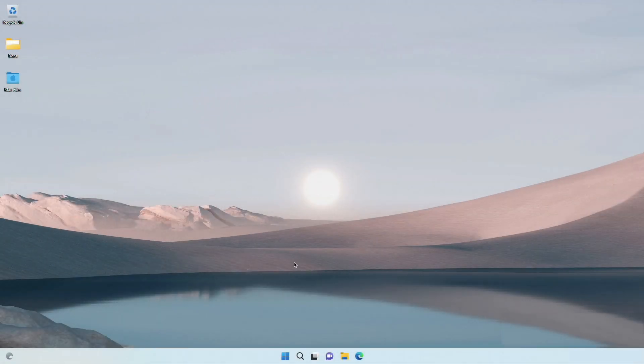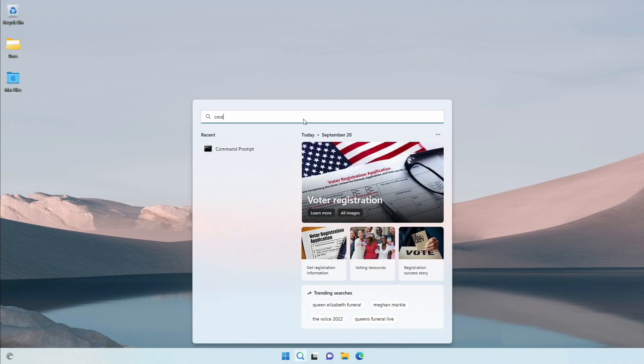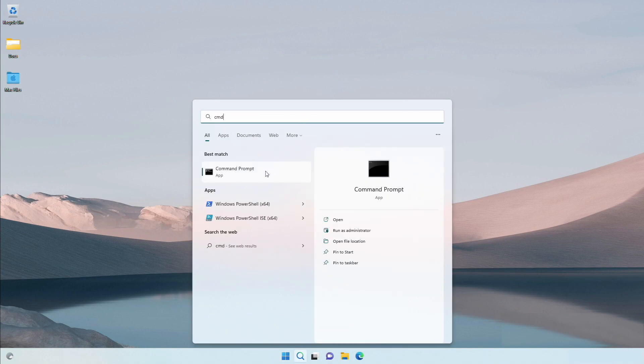First, we will see how to do it on Windows. Open the command prompt application by selecting run as administrator.